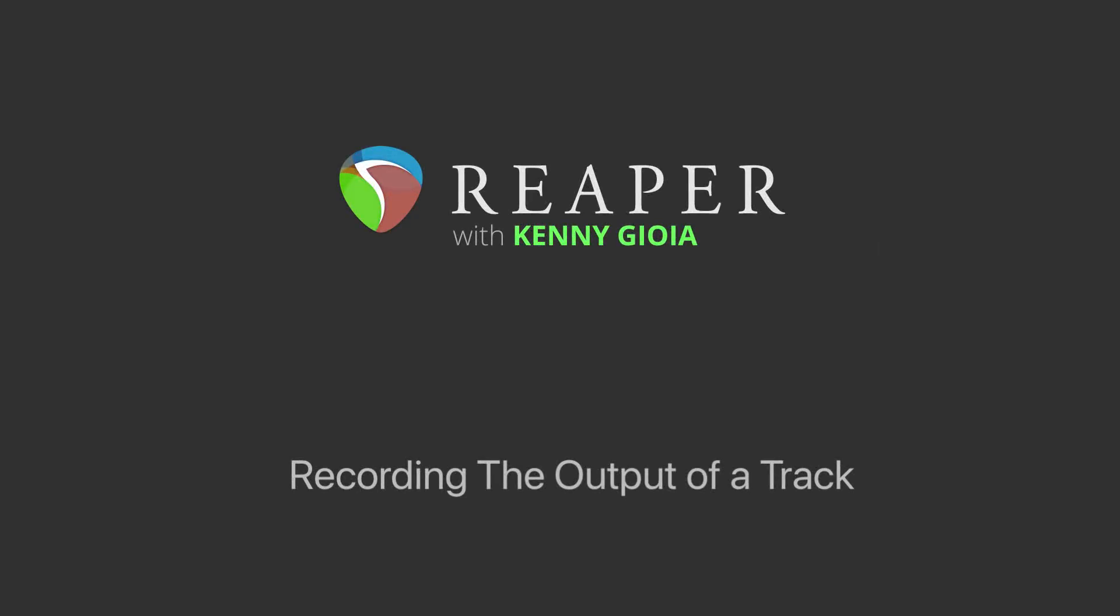Hi, I'm Kenny Gioia. Welcome to another one of my tutorials. In this video I'm going to show you how to record the output of a track in Reaper.